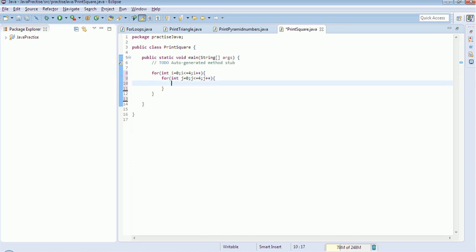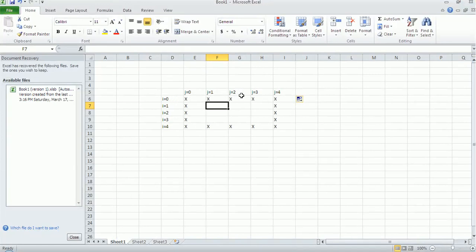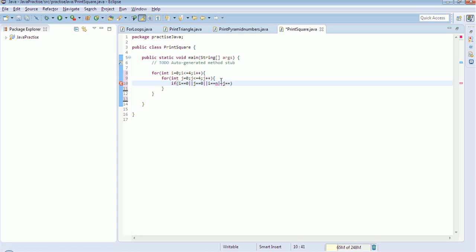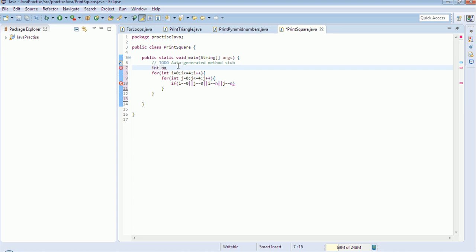And here, what is the condition? If I is 0 everything is X, if J is 0 everything is X, if I is 4 everything is X, and if J is 4 everything is X. So I am going to give all these conditions in an if statement: if I equals 0, or J equals 0, or I equals N, or J equals N. I will declare a variable N here so that whatever value I give it will use that number instead of hard-coding 4.